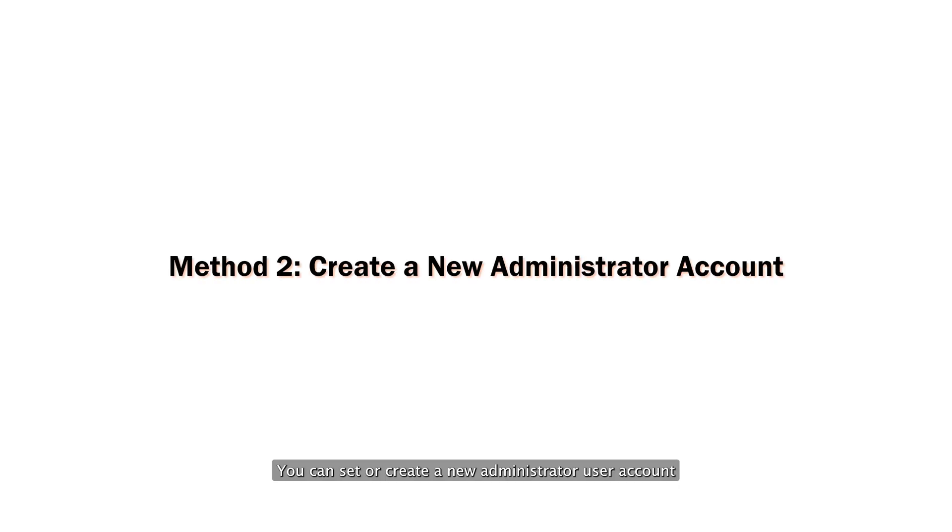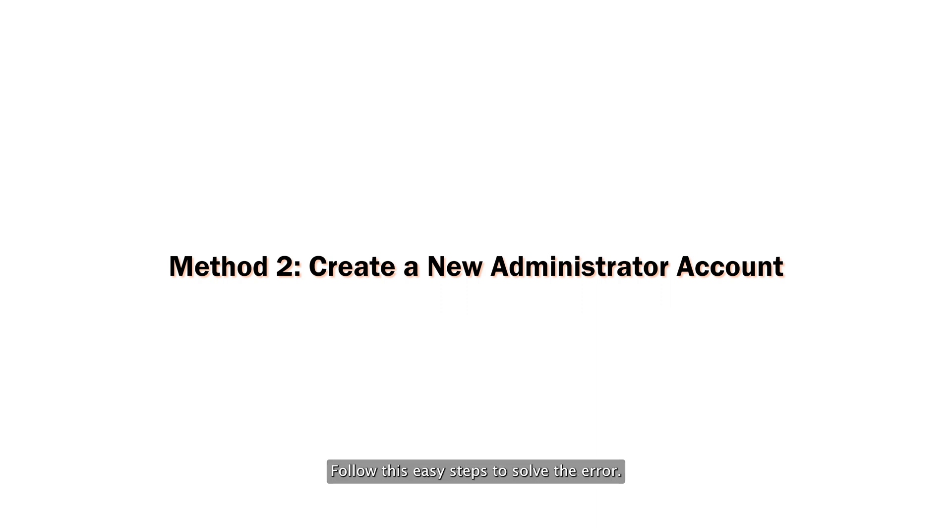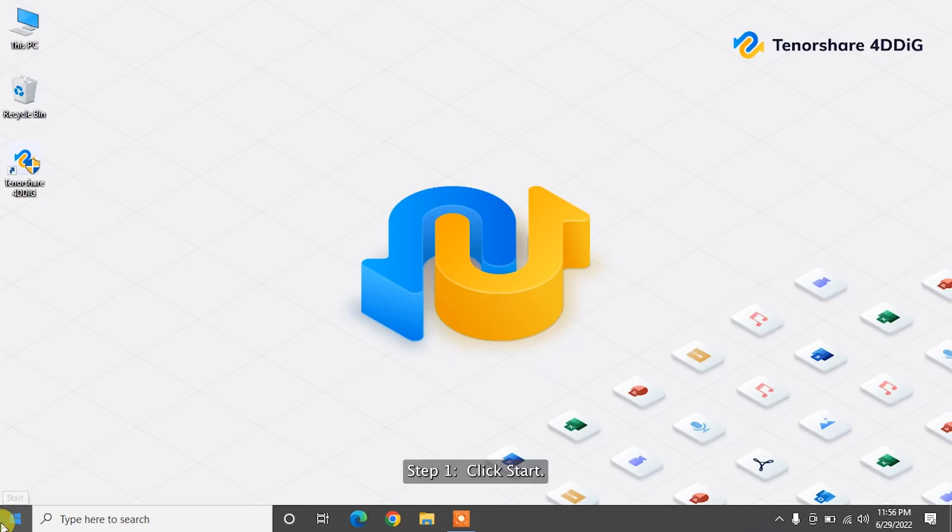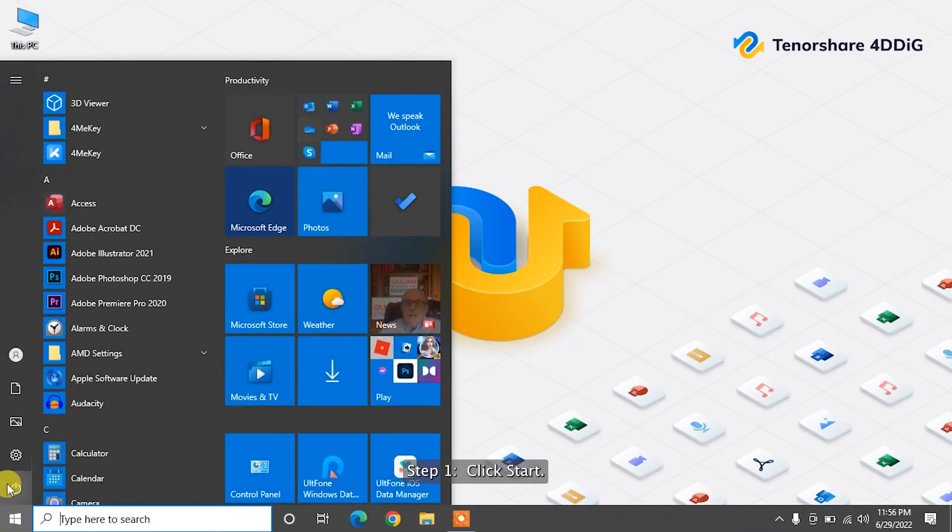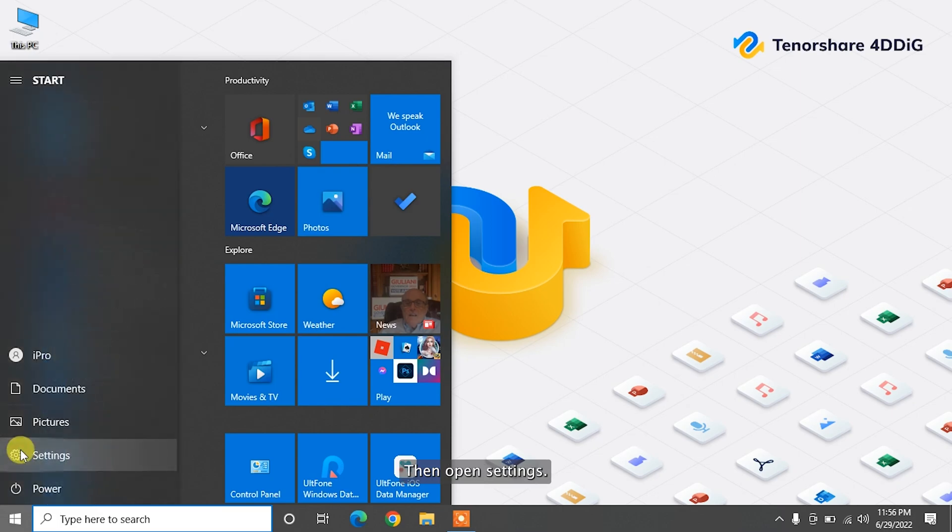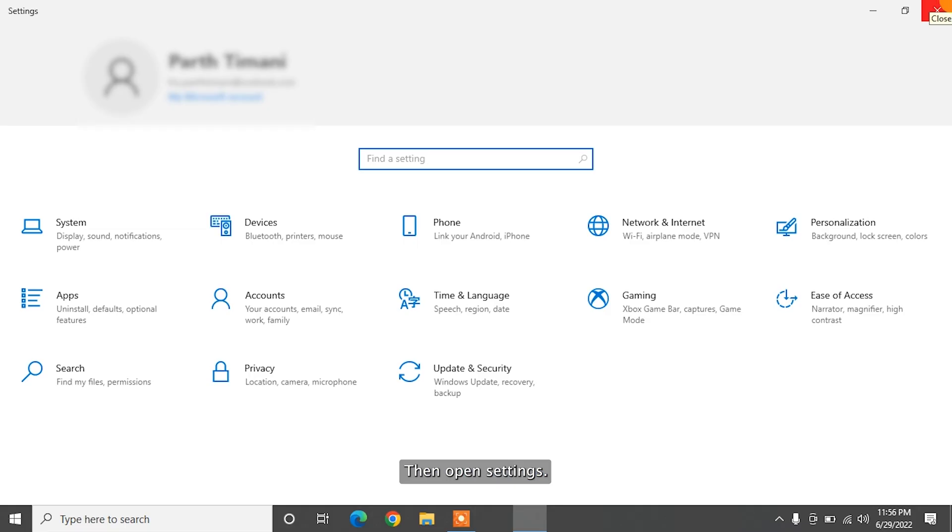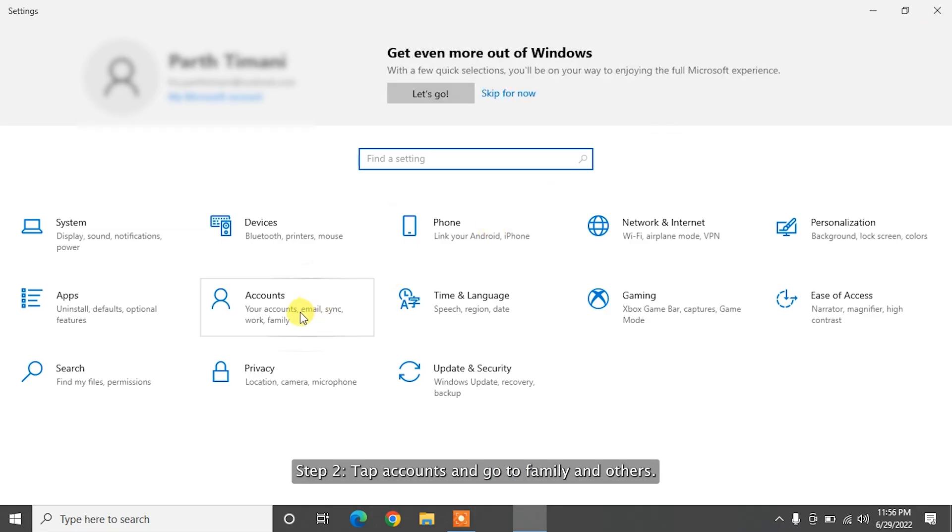You can set or create a new administrator user account and try to fix this issue. Follow these easy steps to solve the error. Step 1. Click Start, then open Settings. Step 2. Tap Accounts and go to Family and Others.